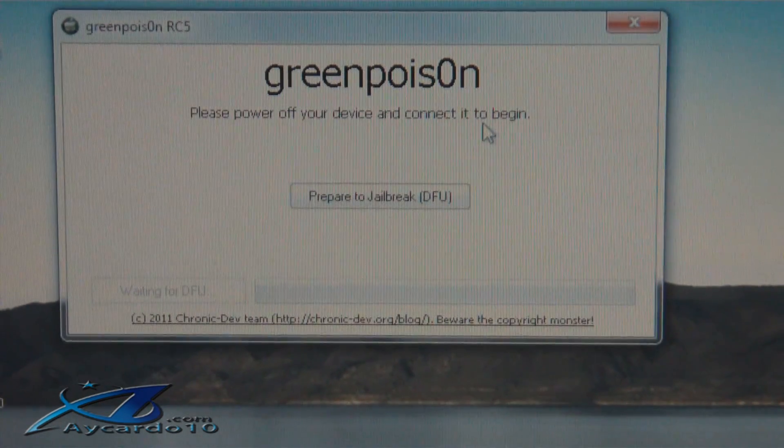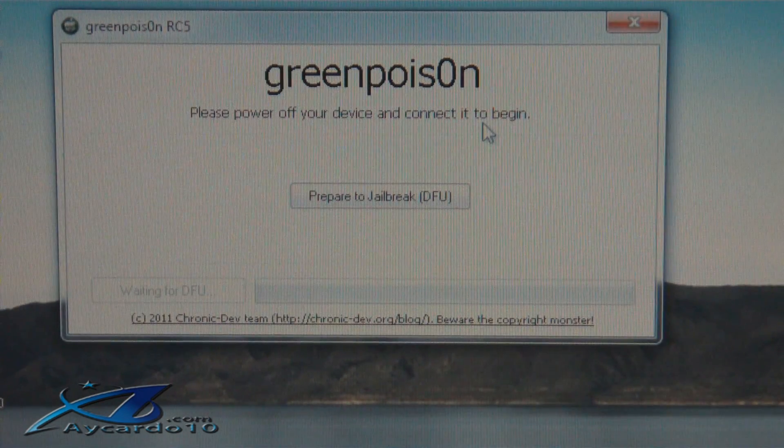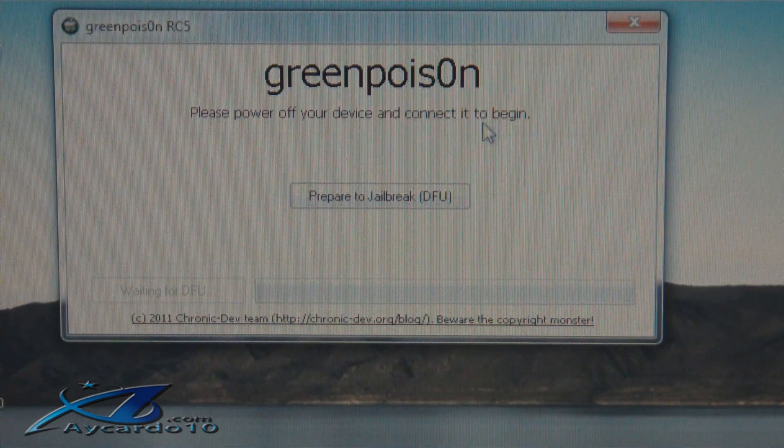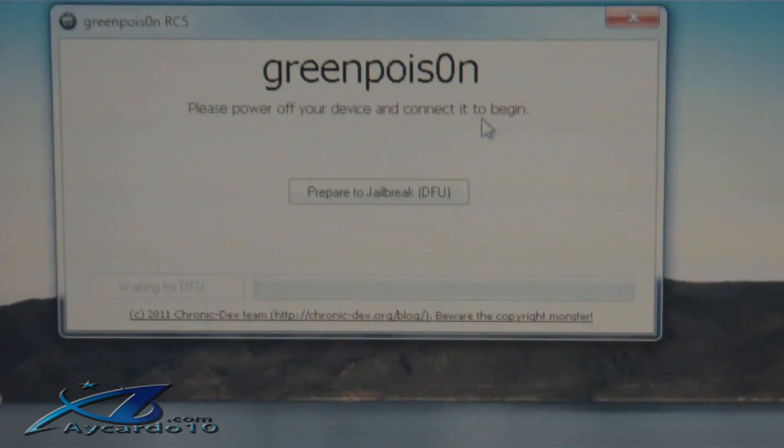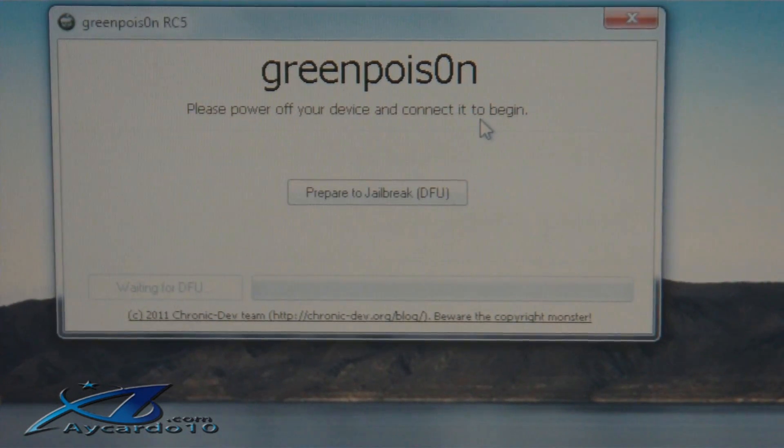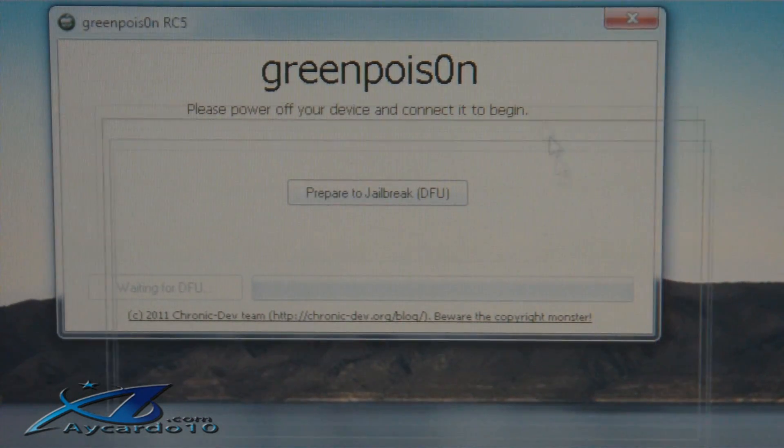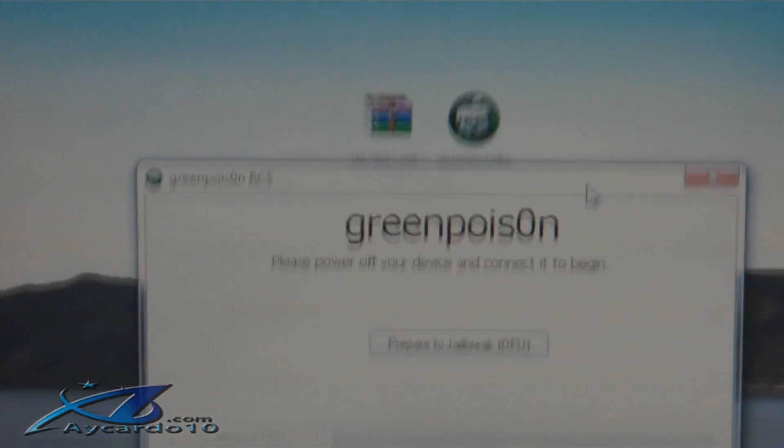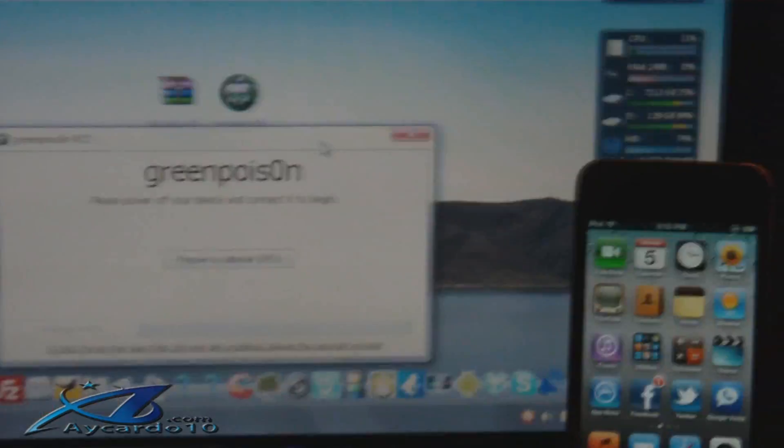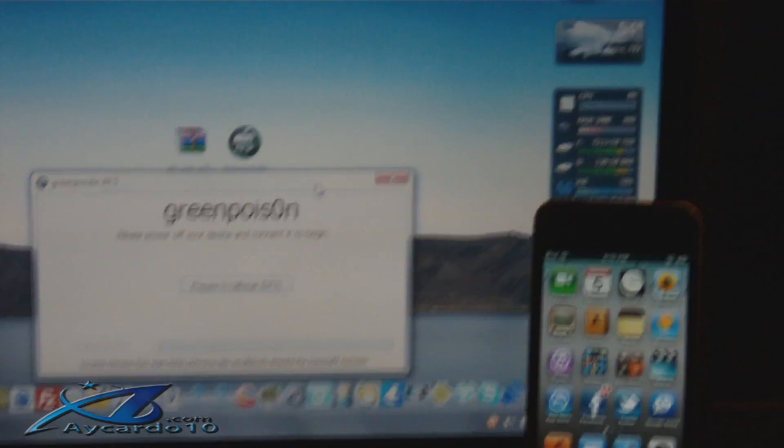Now what you need to do, what it's saying to do, is put your device in DFU mode. So let me just put this down here and zoom into my iPod Touch.